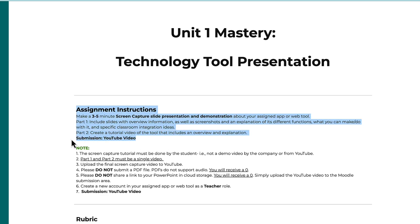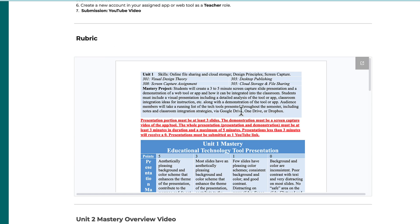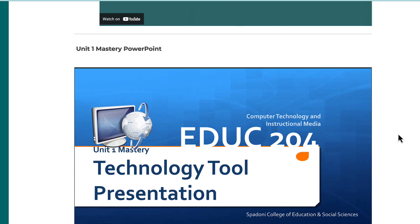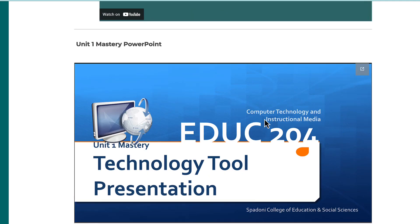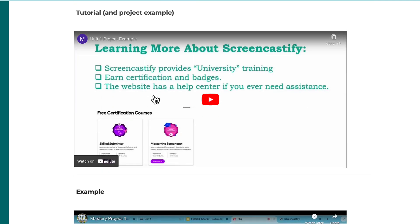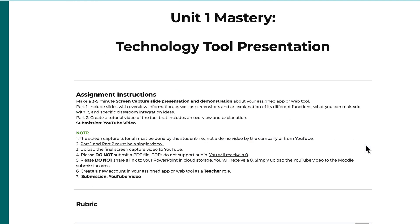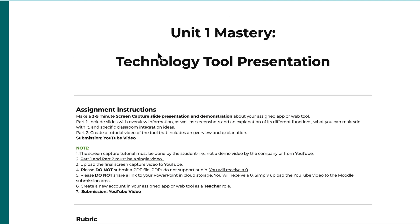The final submission will be a YouTube video. There's lots of information on this page to help you, such as the rubric, an overview of the project, a few slides in PowerPoint, as well as the tutorial — and there is also a student example. Please use those resources to help you complete this Unit One Mastery project, and reach out to your instructor if you have any questions.